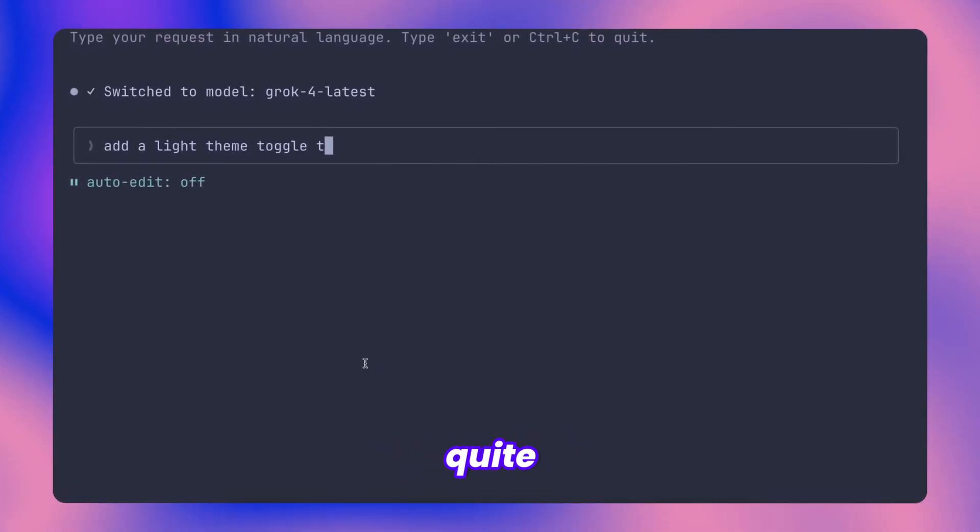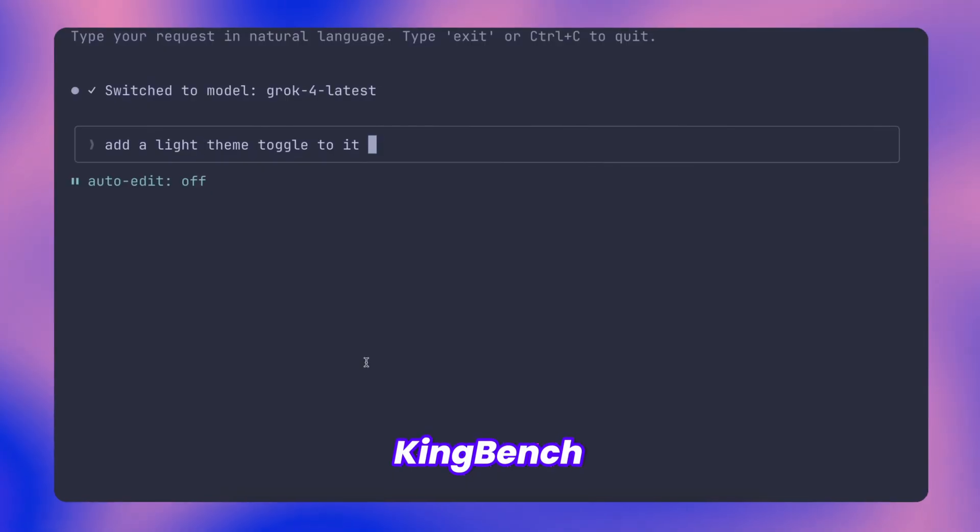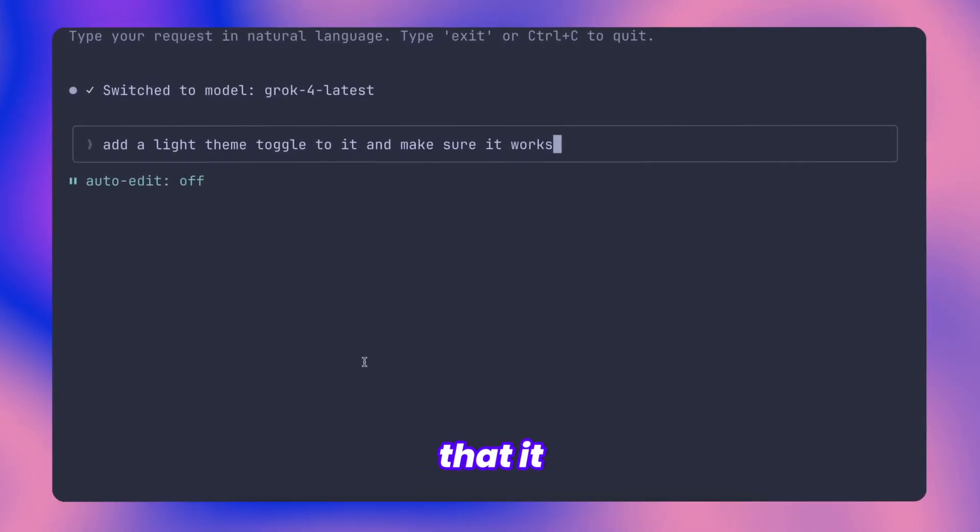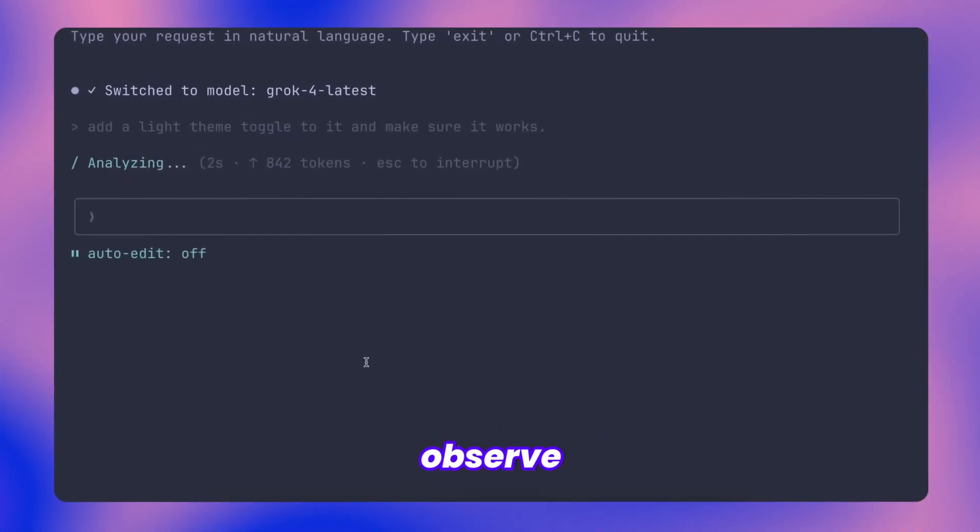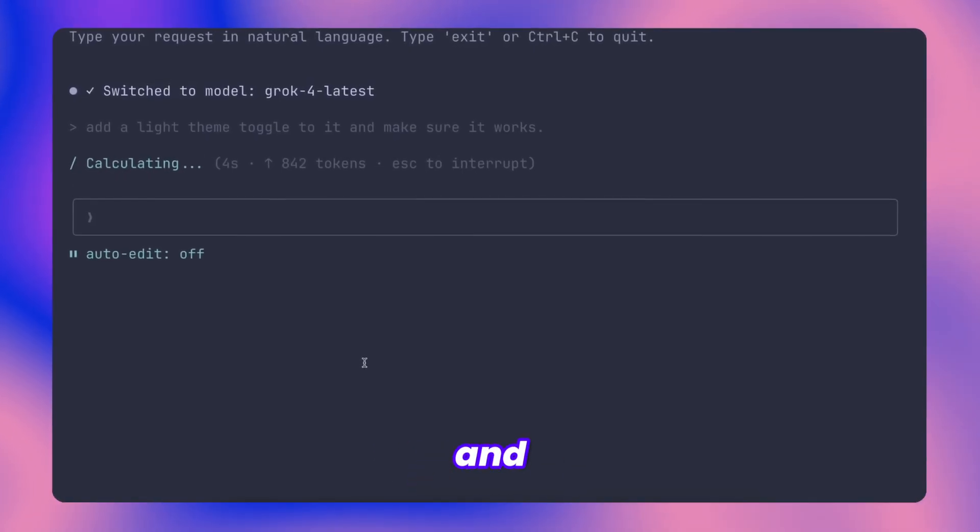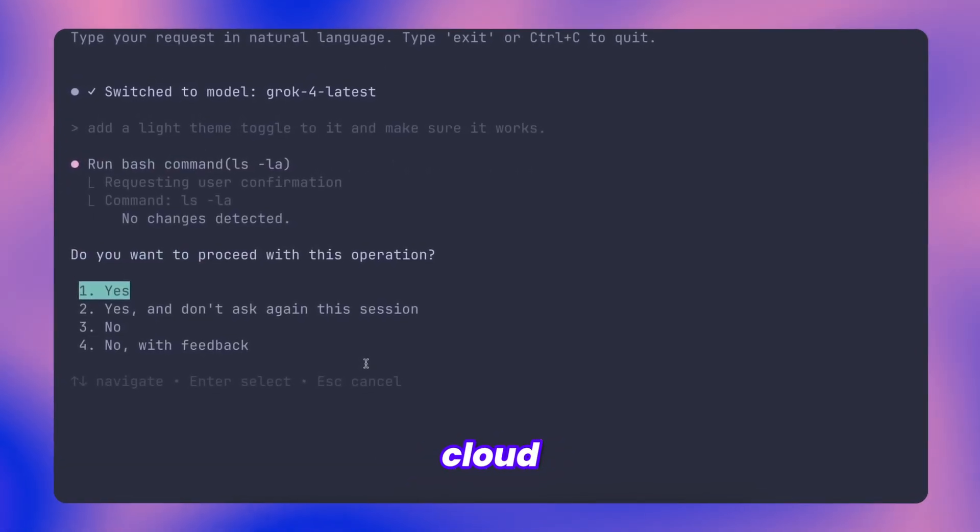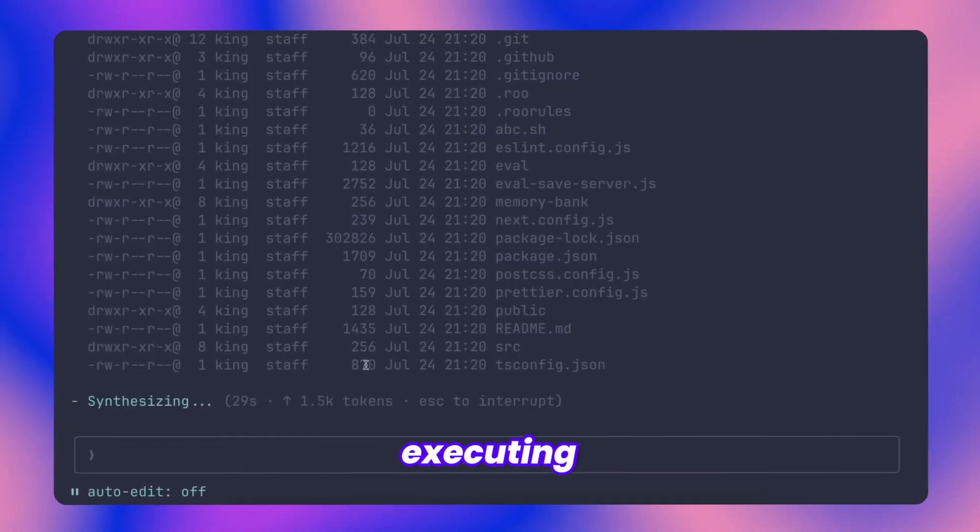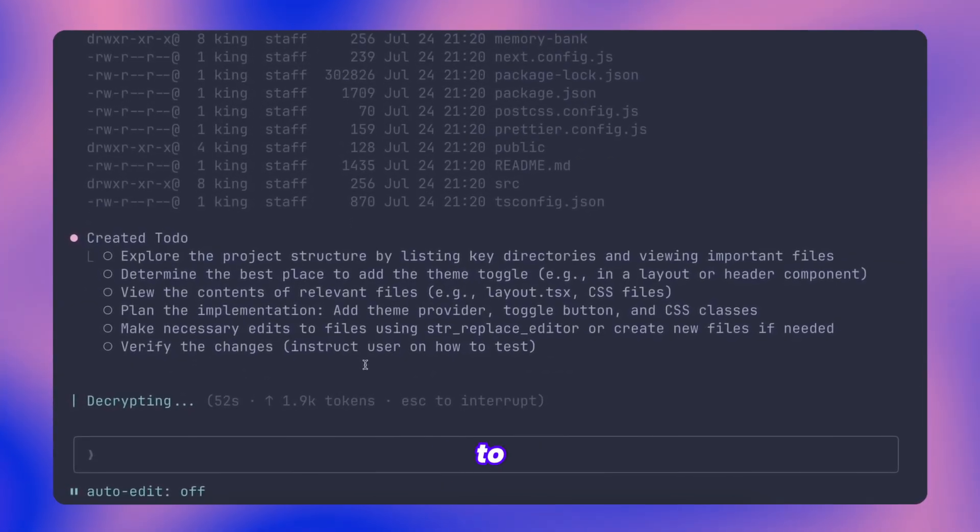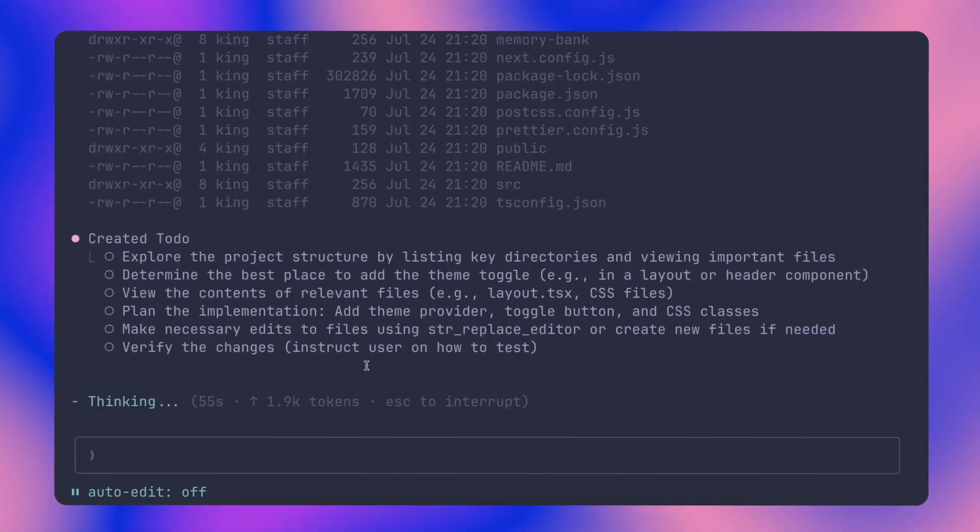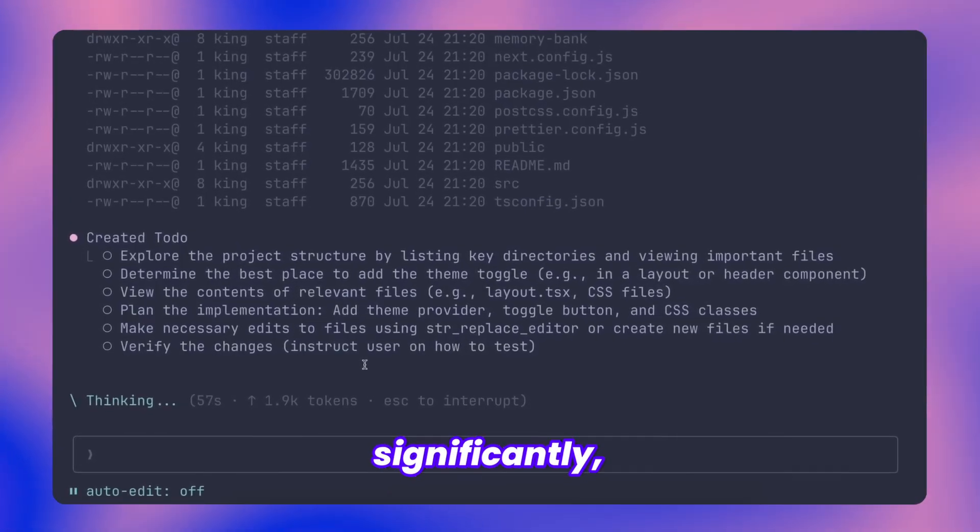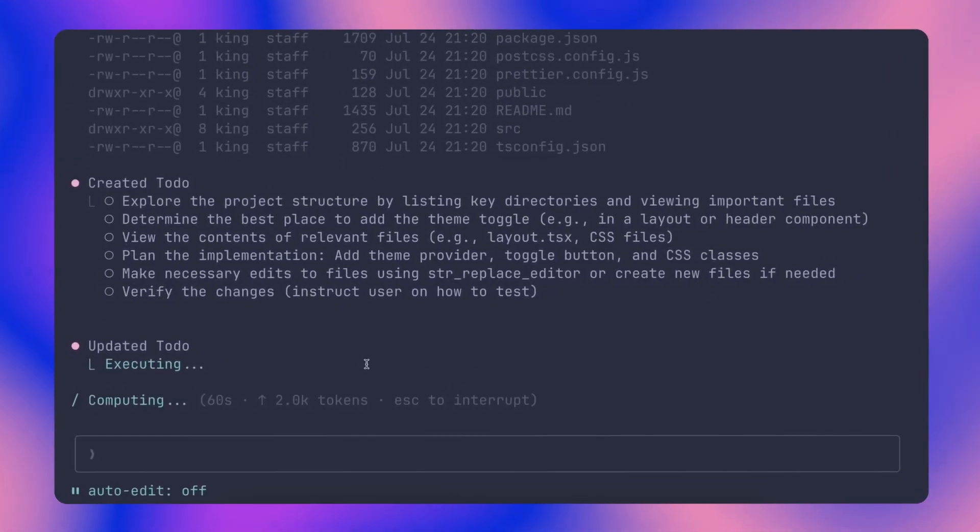The requests can be quite open-ended. For this demo, I'll use this KingBench application and request that it adds a basic light theme implementation. You'll observe it immediately beginning to process and work on this task. The workflow mirrors Cloud Code's approach, requesting your approval before executing each step. You have the option to grant blanket approval for all actions in the session, which streamlines the process significantly, and the execution speed is impressively quick.